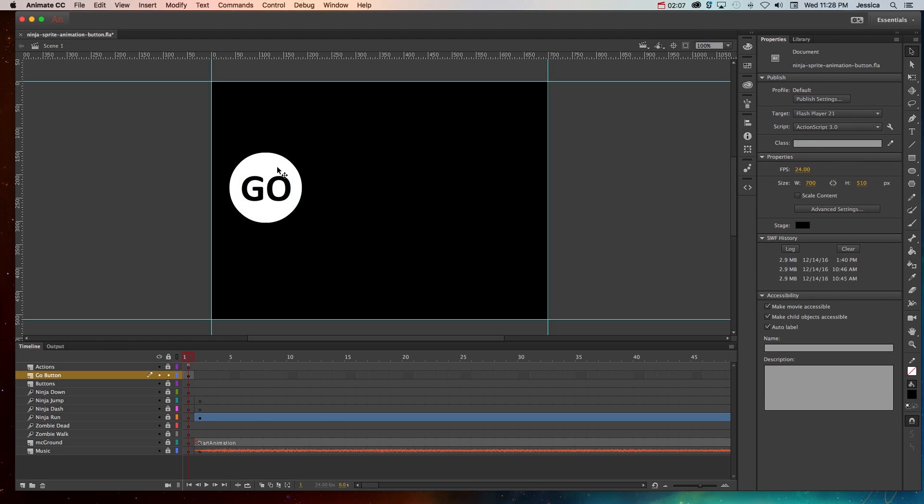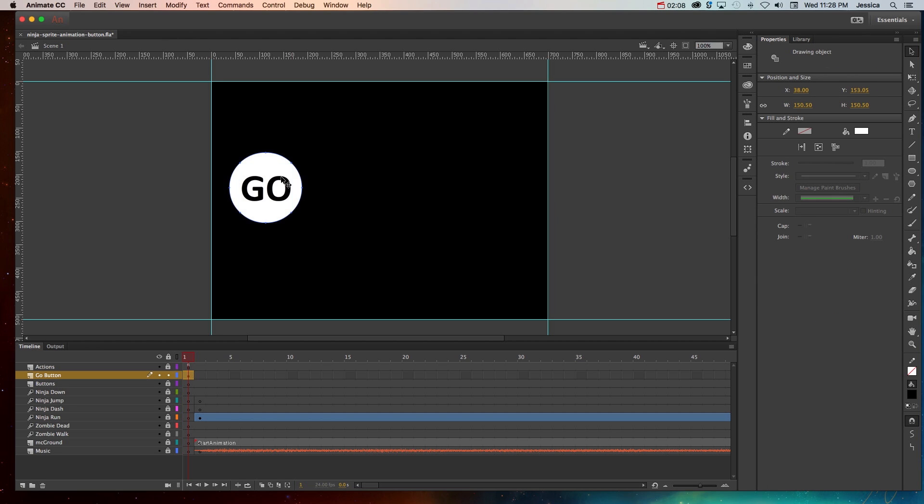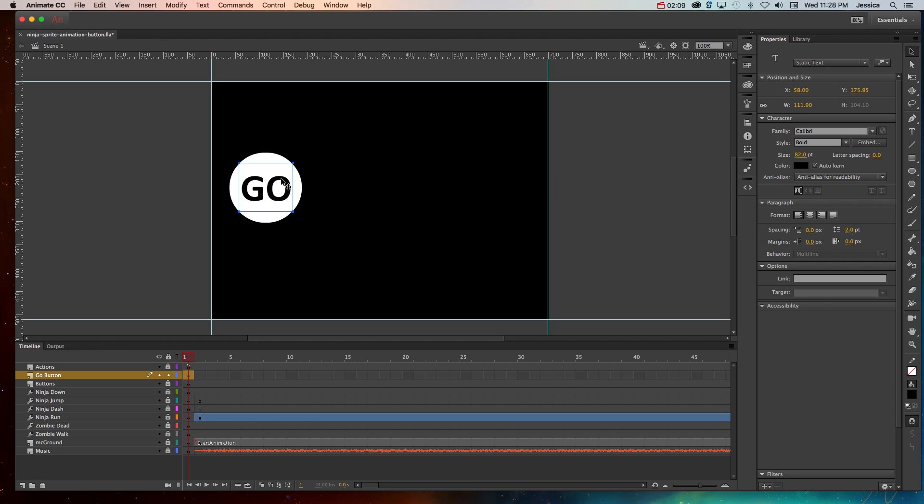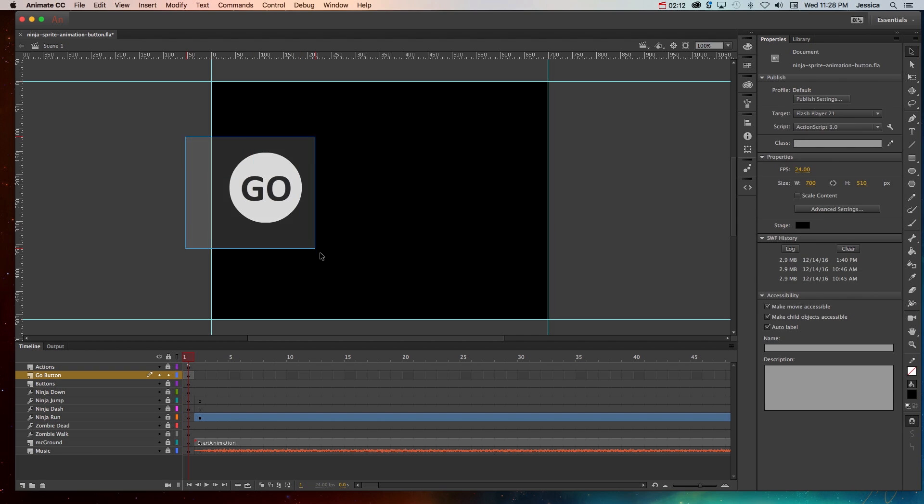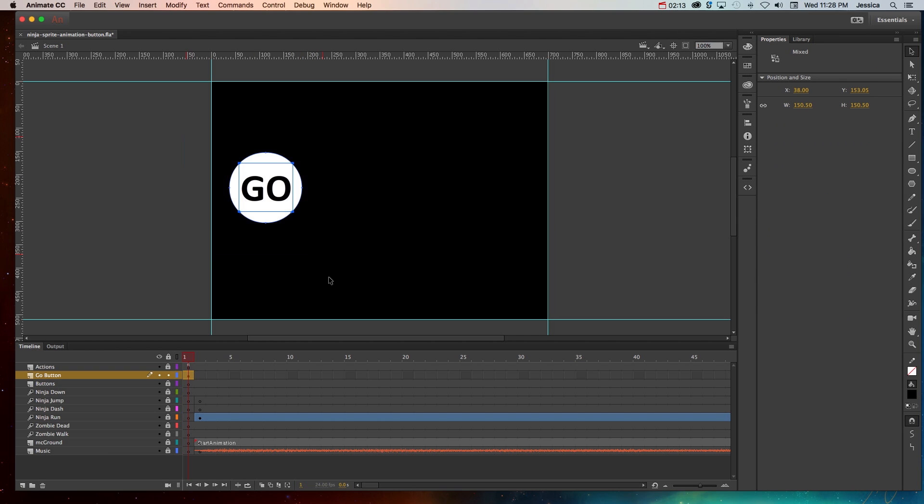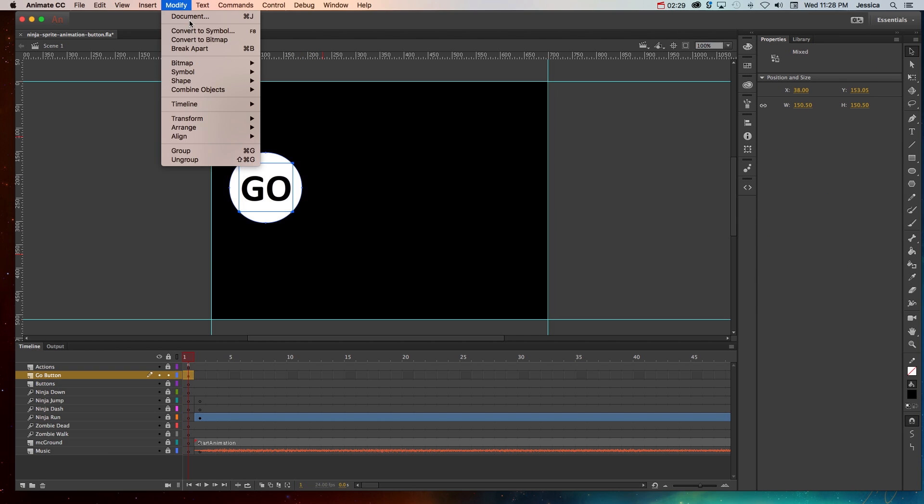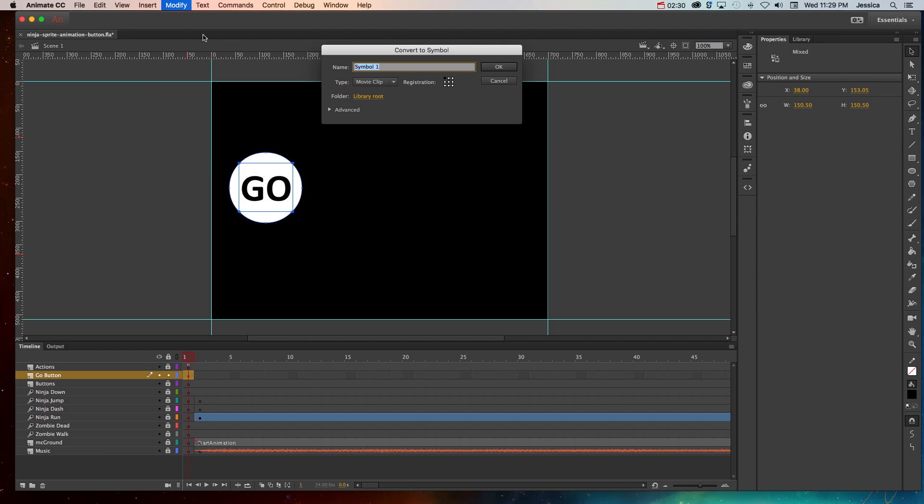So with this button, I have the base shape and the top text. Once I've created those two elements, I can highlight both of them, then go to modify, convert to symbol, change the type to button.